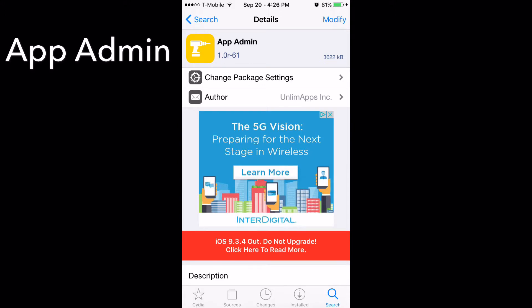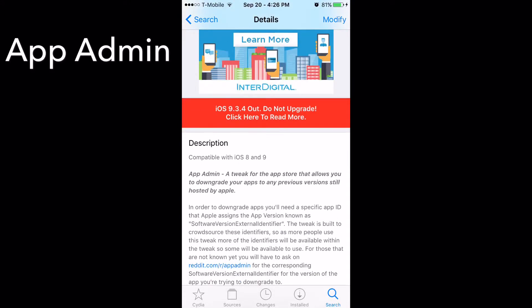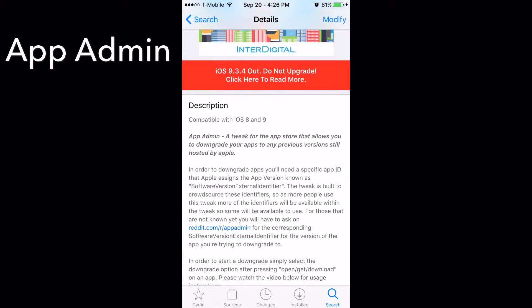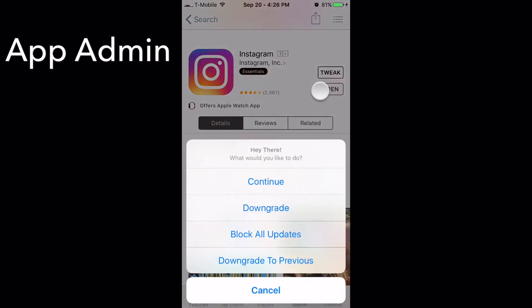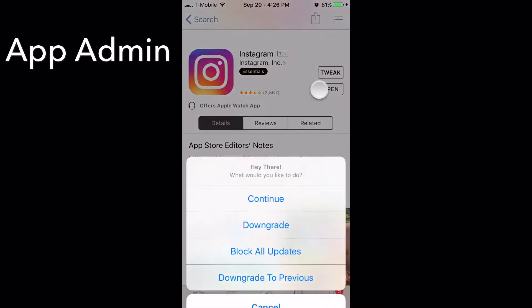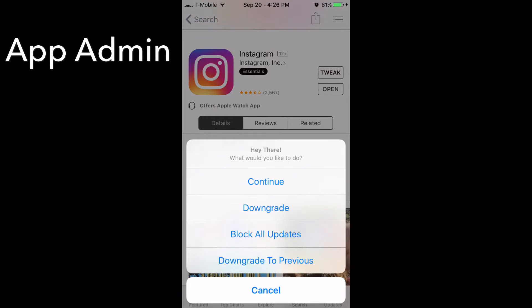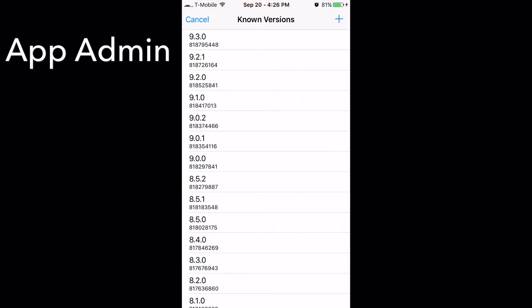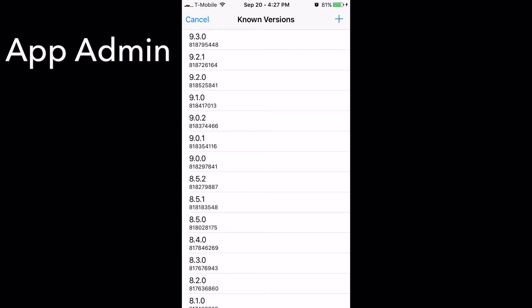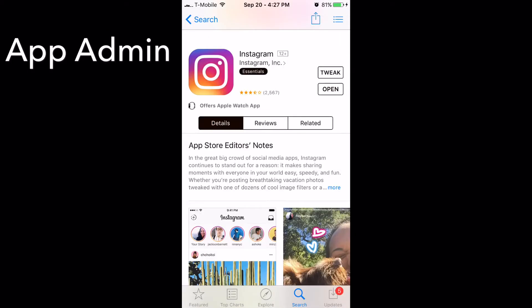My first tweak is called App Admin. What this allows you to do is downgrade any of your apps to previous versions from the App Store. Open it up — I have Instagram here. Just hold the open menu where it says 'open,' hold it, and a new menu should pop up. You can downgrade, block all updates, or downgrade to the previous version. If you click downgrade, it will show all the known versions — choose whichever one you want and it will downgrade for you.